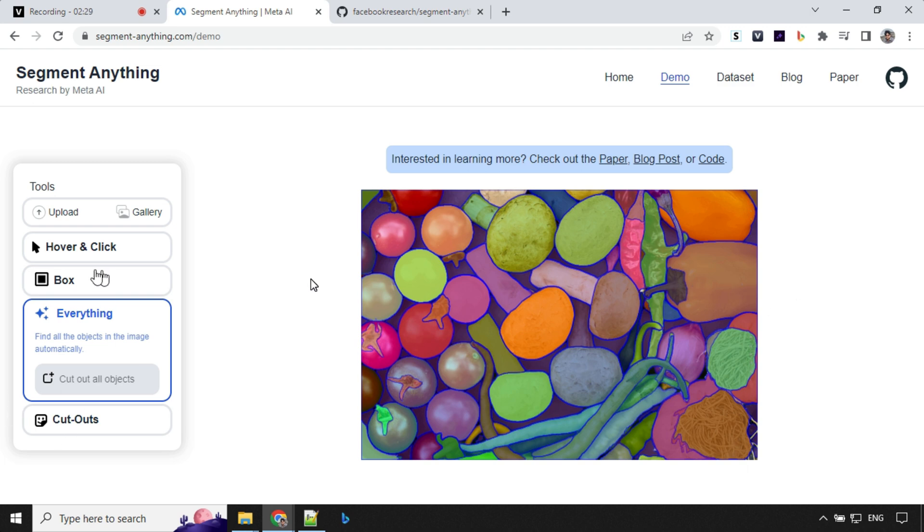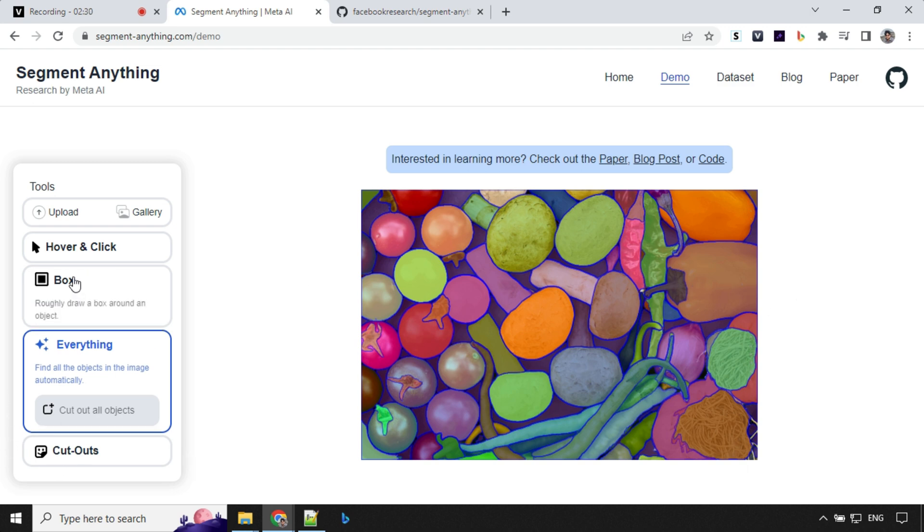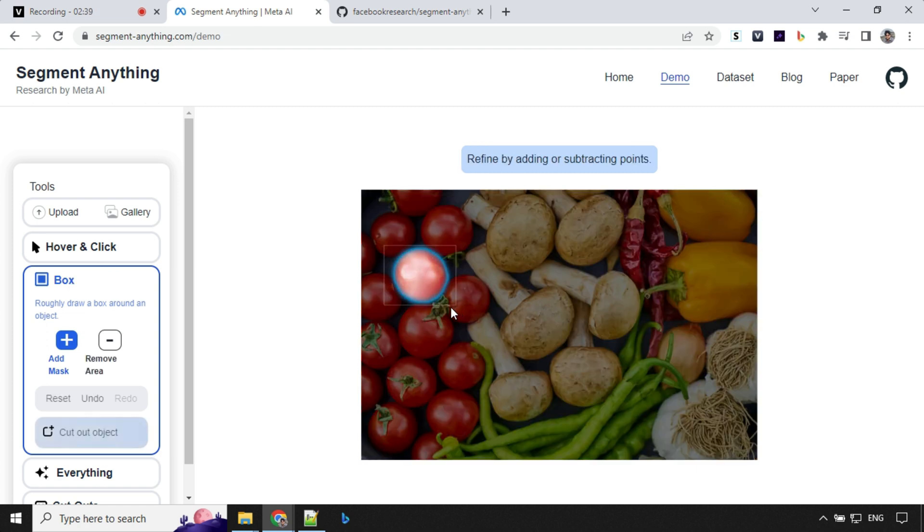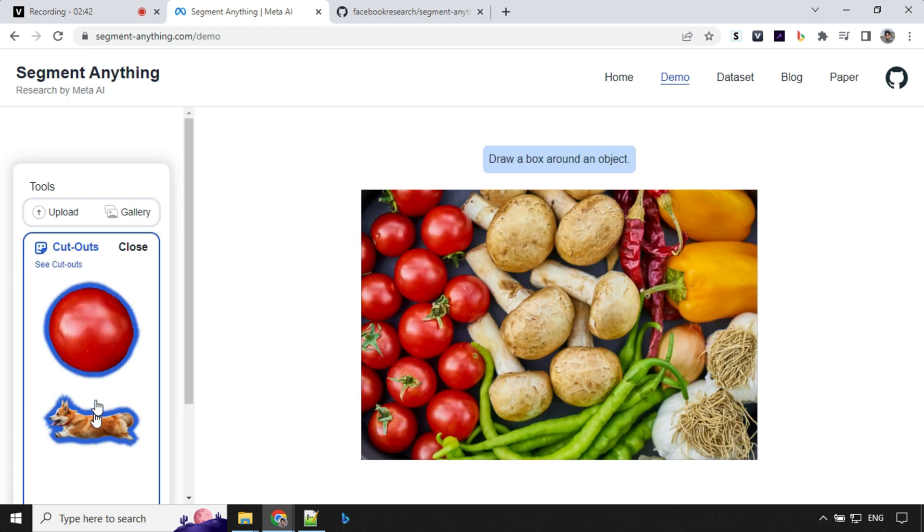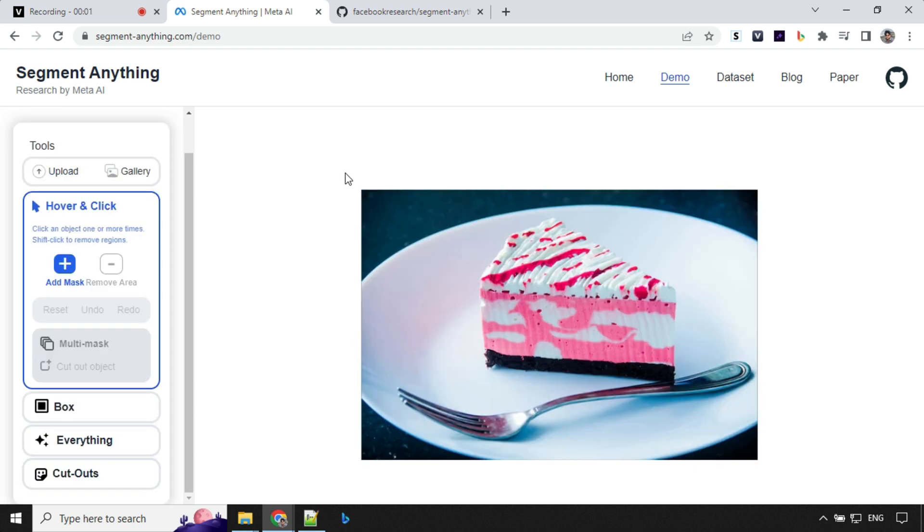So let's go ahead and try this box option. We have something called box here where you can just draw a square box and it will segment that particular item. And then if you want, you can cut out that individual item.